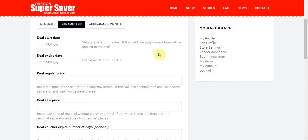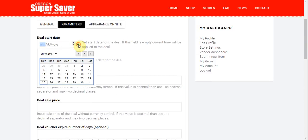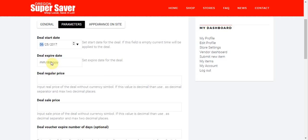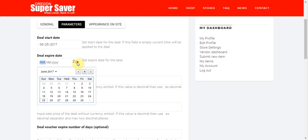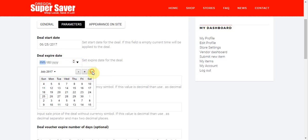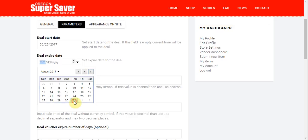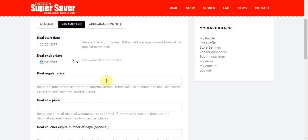It's going to go ahead and ask me to give a start date for the deal. And if I come over here all the way to the right, I'll get the date picker. And I'm going to go ahead and select that we're going to start the deal today. But we will expire the deal here at the end of August. And for the regular price, let's say the regular price on this particular item is $75. And I'll make the deal price $50.